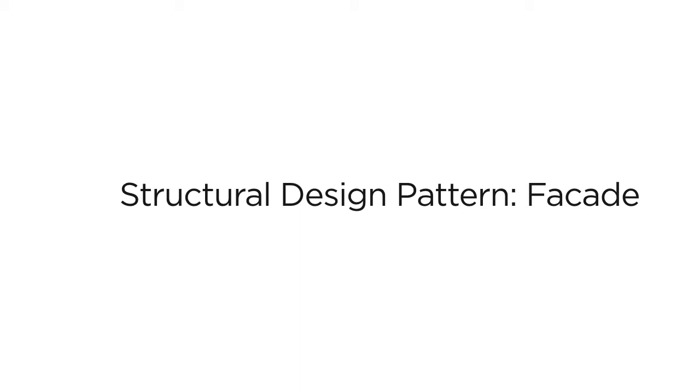In this video, we will look at the facade design pattern. It is a structural design pattern.